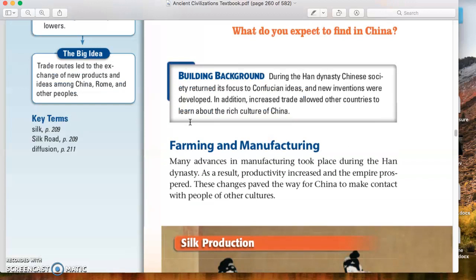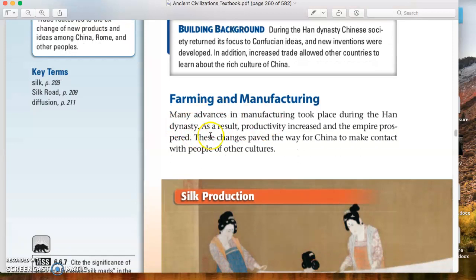The first Roman numeral in your notes that we quickly took last Thursday is Farming and Manufacturing. As I said, a lot of advancements and increased productivity — a lot more things are being made efficiently.